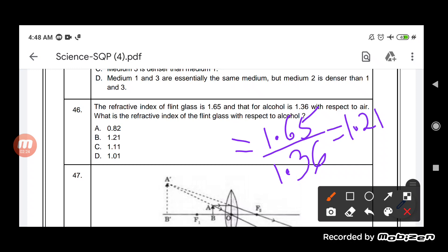The refractive index of the flint glass with respect to alcohol comes out as 1.21. This is how we find the refractive index of glass with respect to alcohol. The correct option is the second one, that is 1.221.